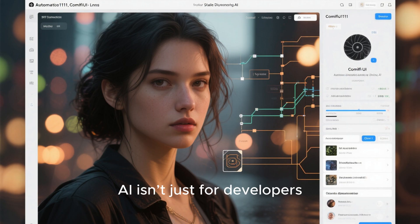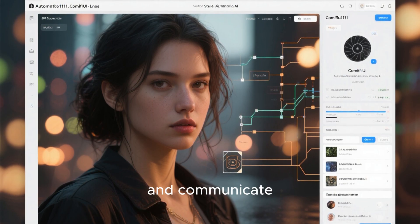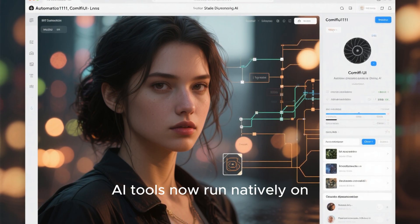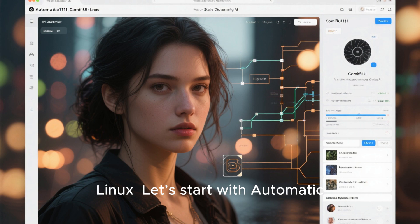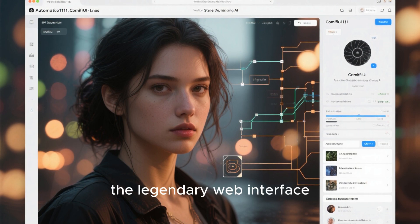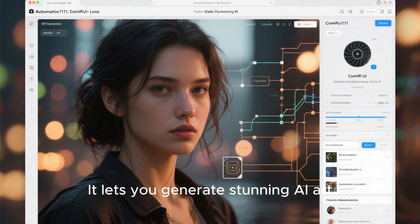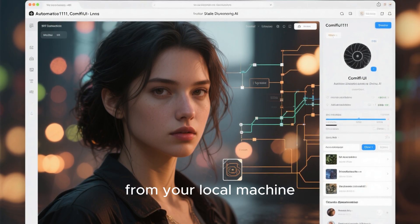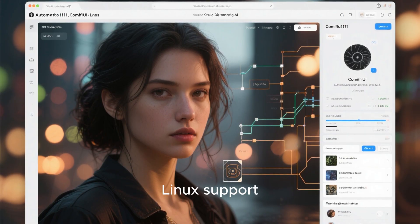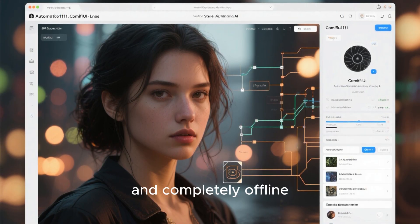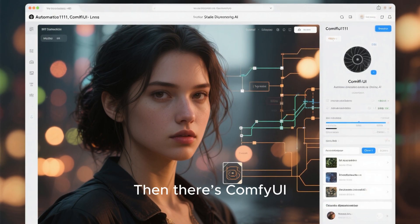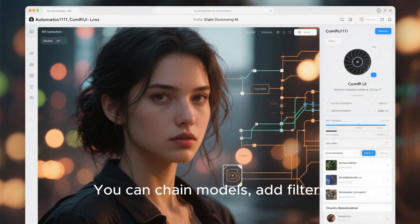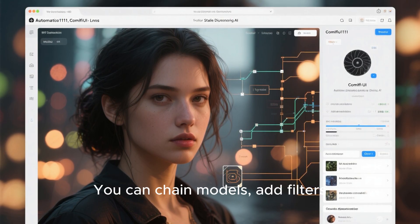AI isn't just for developers — it's transforming how we create, design, and communicate. And the best part? Many of the most powerful creative AI tools now run natively on Linux. Let's start with Automatic 1111, the legendary web interface for Stable Diffusion. It lets you generate stunning AI art, realistic portraits, or creative concept images, all from your local machine. With GPU acceleration and full Linux support, it's fast, customizable, and completely offline. Then there's ComfyUI, a visual node-based interface that gives you total control over your image generation workflow. You can chain models, add filters, and experiment visually.